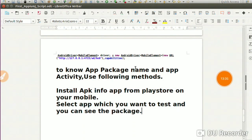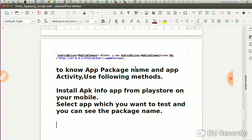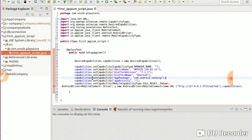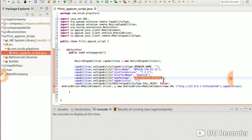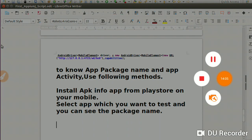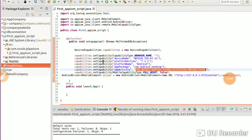Install the APK Info app from the Play Store on your mobile. Select the app which you want to test and you can see the package name and main activity. Please install that app - there are many apps available to find the package name and main activity name. I have added com.android.vending for the app package.